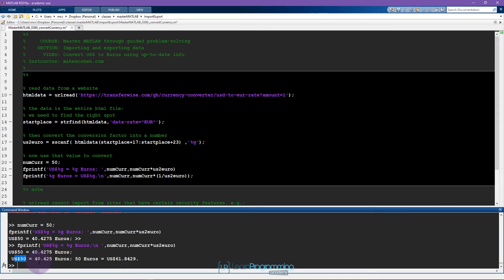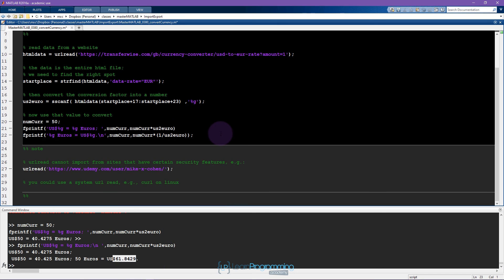Now I can run this entire cell and I can see that 50 US dollars is 40 euros and 50 euros is around 62 dollars.